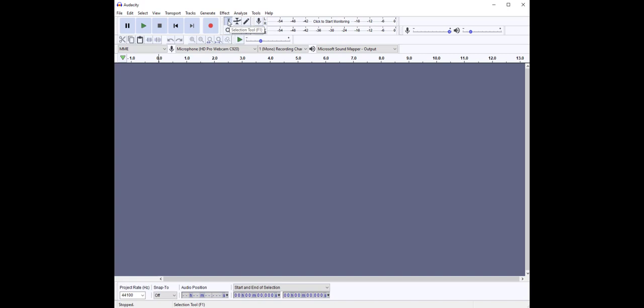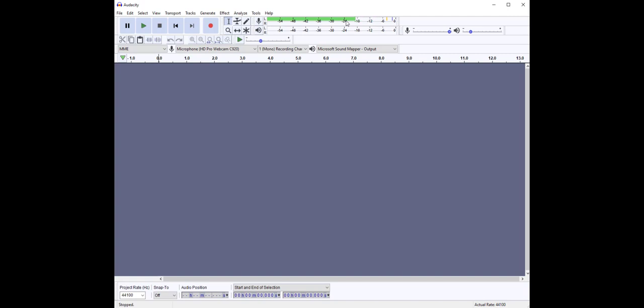We're going to move over here to this monitoring section. Before I start my actual recording, I want to make sure my recording levels are set properly to ensure that my audio is coming into Audacity at an optimal level. I'm going to click to start monitoring. The recording meter stays green until the signal reaches minus 12 decibels, after which point it turns to yellow and then red.